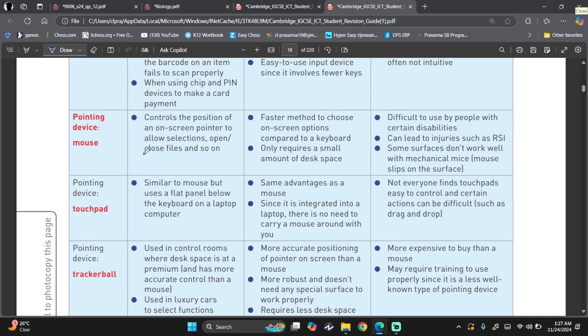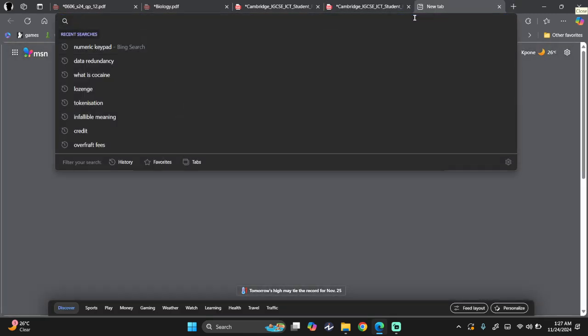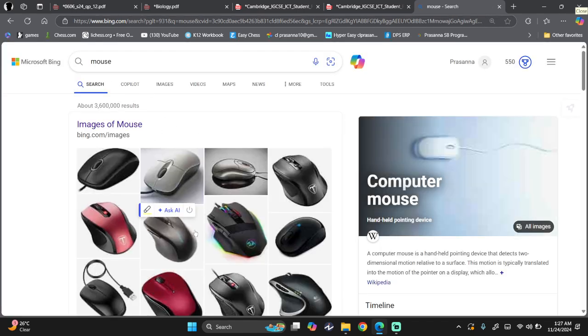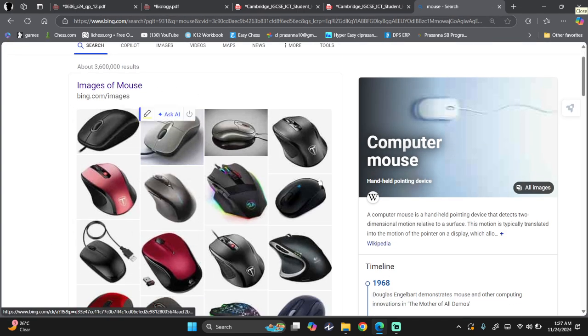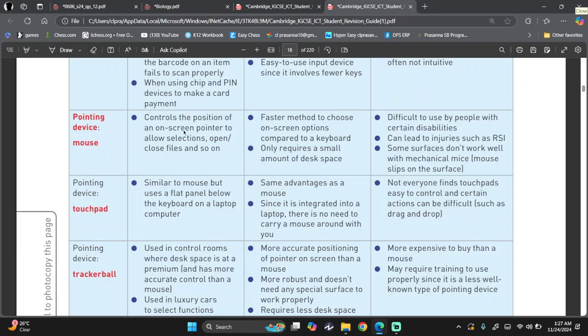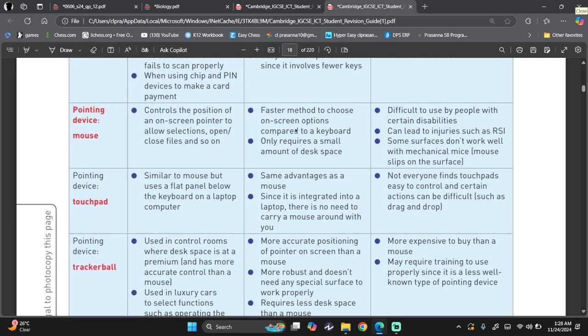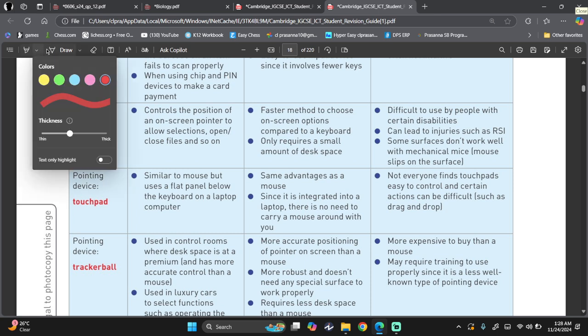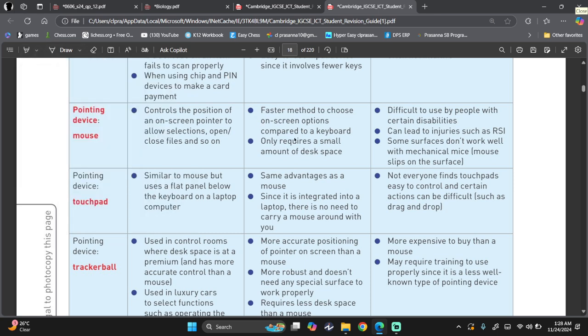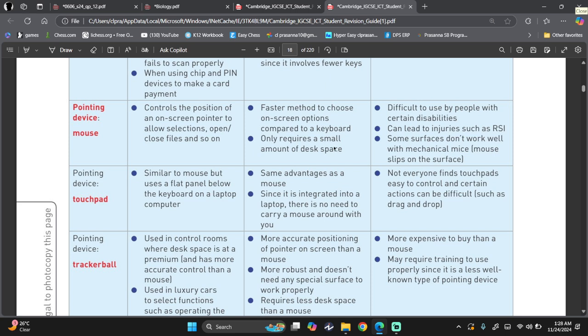Now, we'll move into pointing devices. Mouse. We all know the mouse. It controls the position of an on-screen pointer to allow selection, open, close, pause, and so on. Now, you see, I am using a mouse. So now I can move my cursor. I can click, I can select, and I can do all that. We all know mouse, but this is what a mouse looks like.